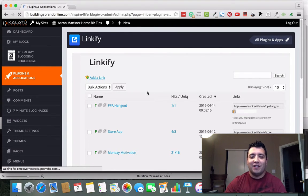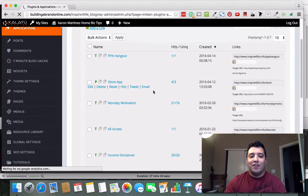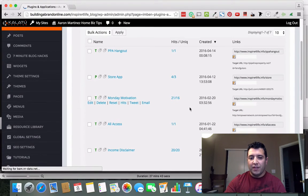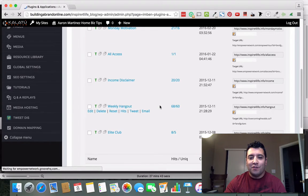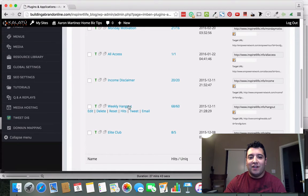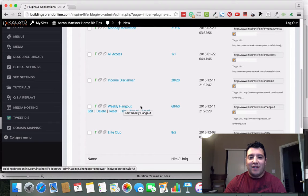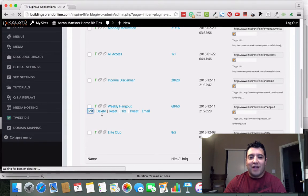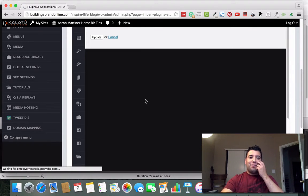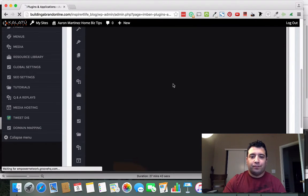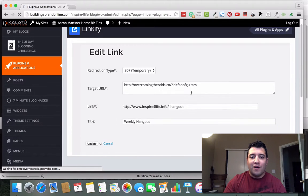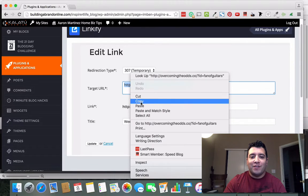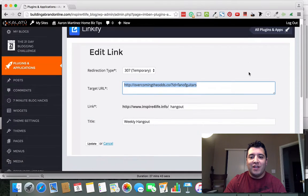I'm going to go to this hangout here I just call it Weekly Hangout. Basically what I want to do is I'm going to act like I'm creating this one from scratch because I think it's a good example.